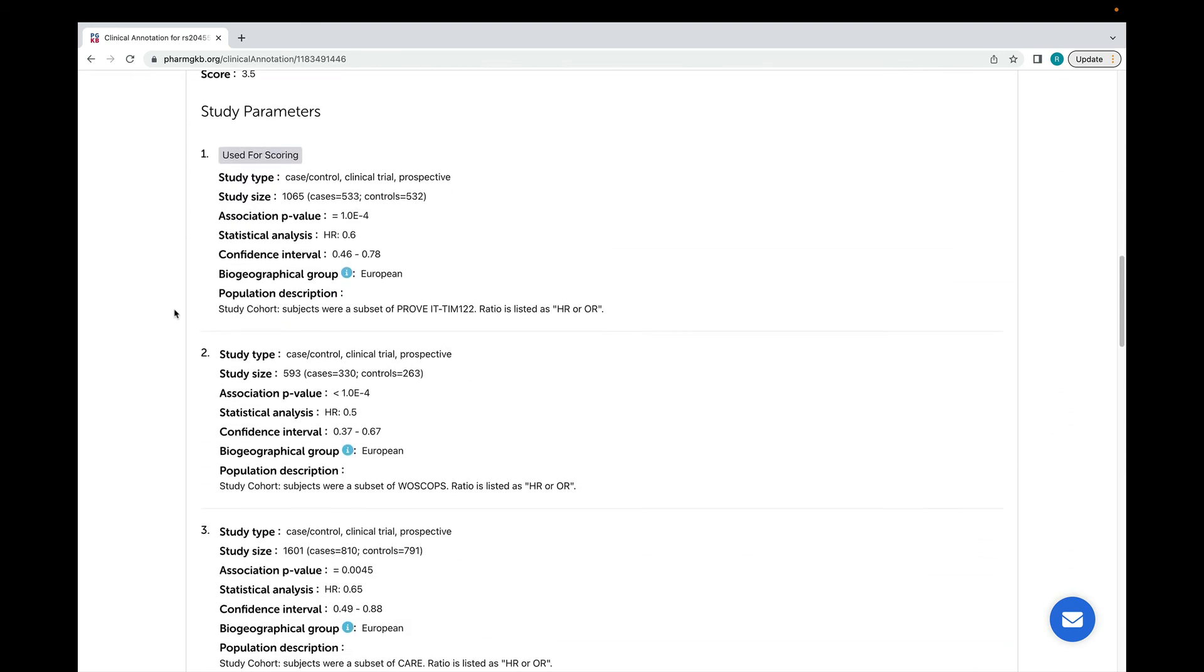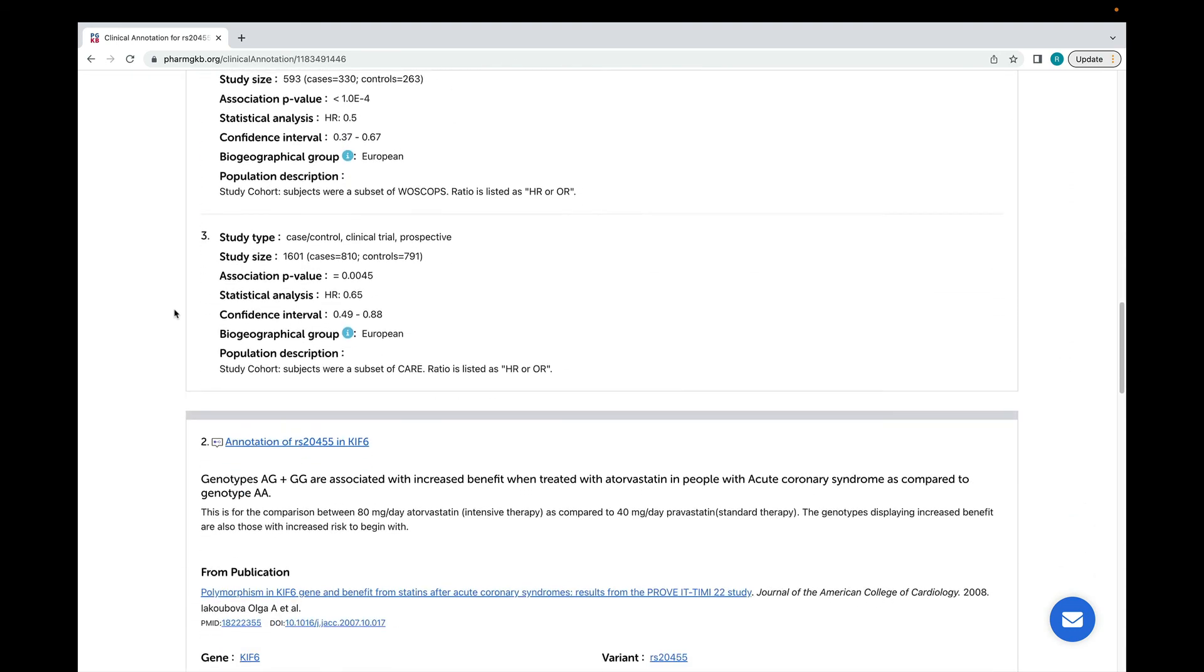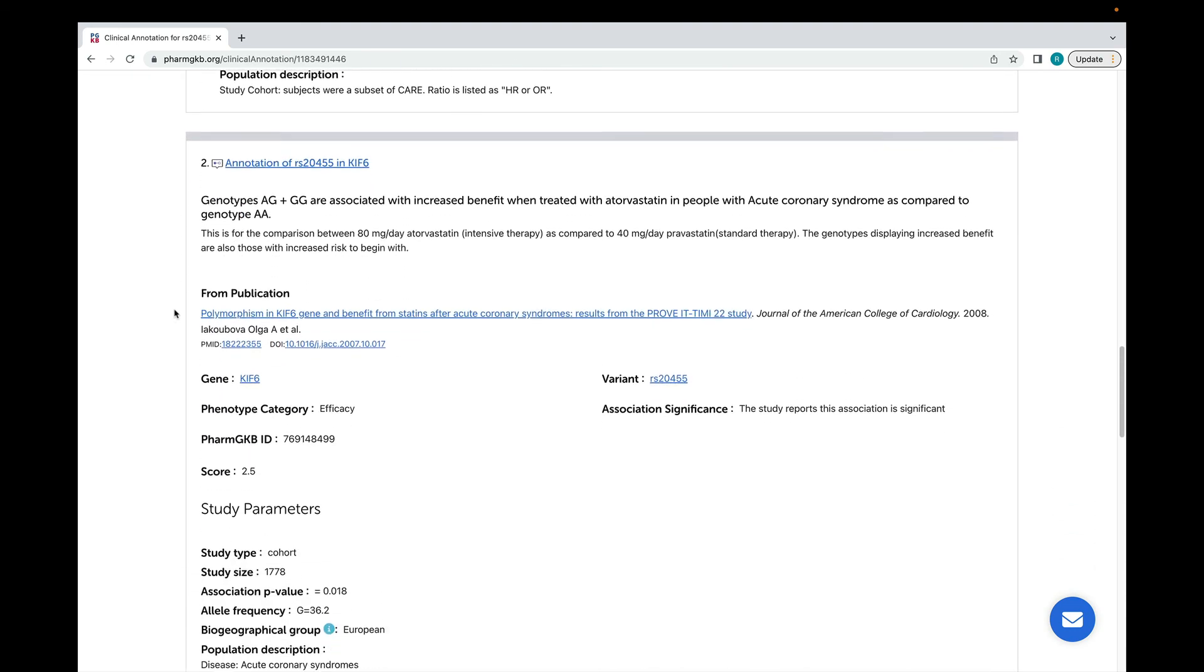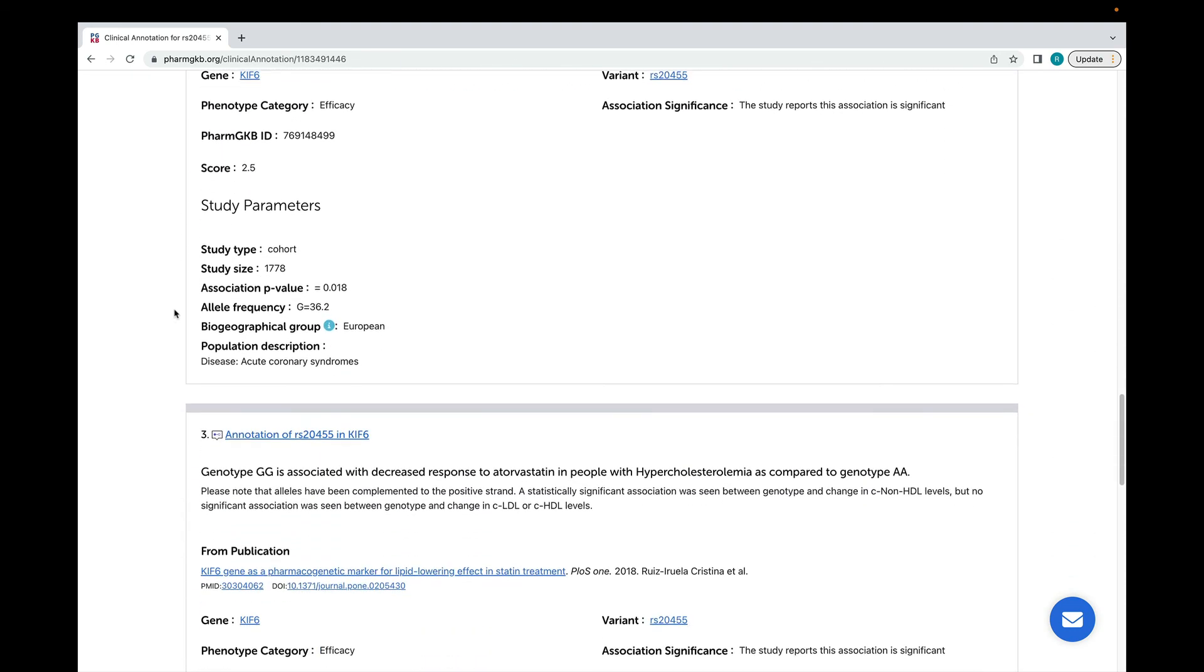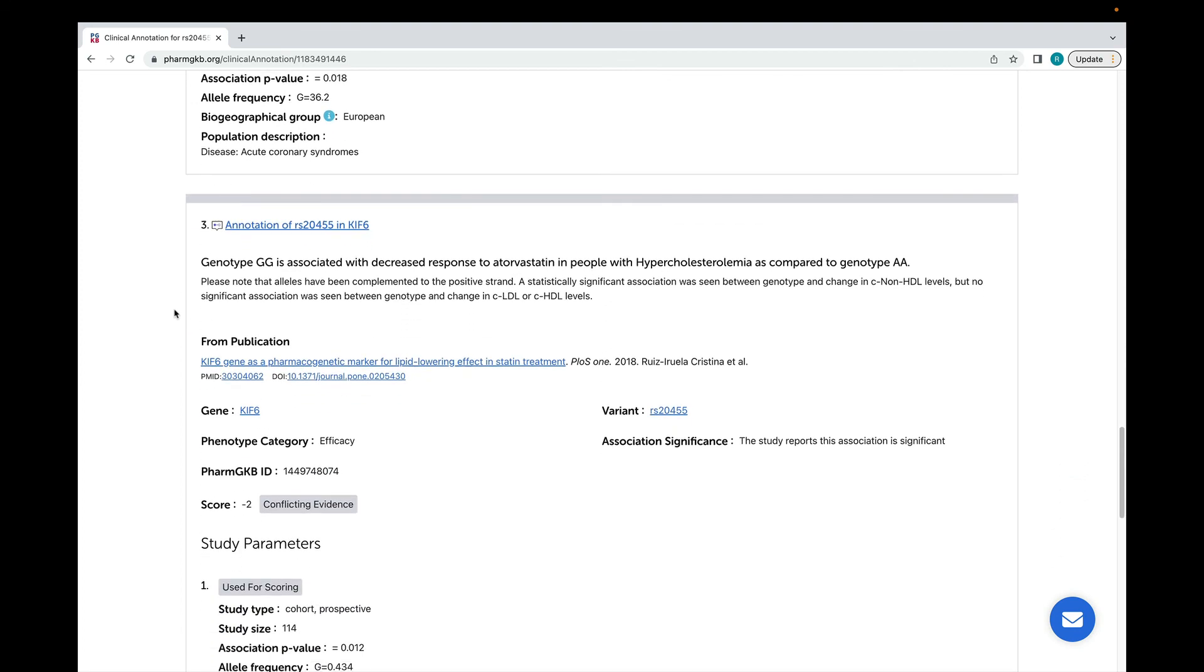Each of these boxes is a variant annotation, which shows a single finding from a single publication. All relevant variant annotations are added to a clinical annotation, regardless of whether they support the association or not. This helps to assign an accurate level of evidence.